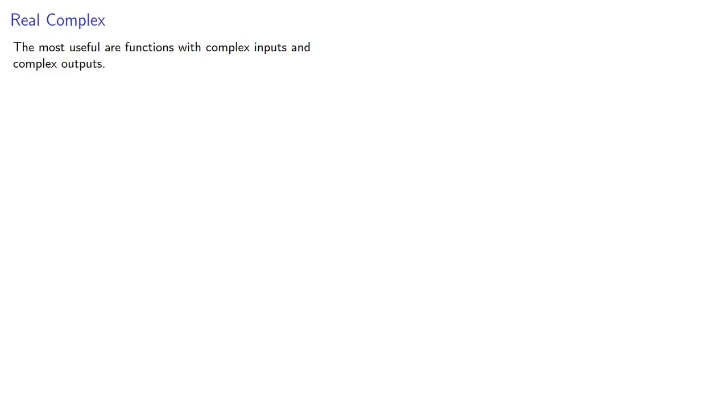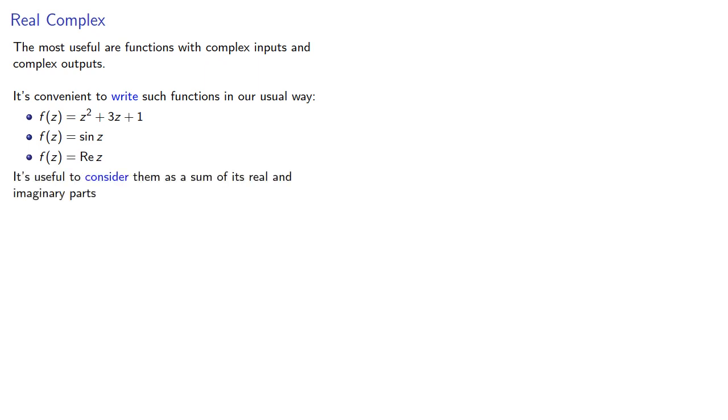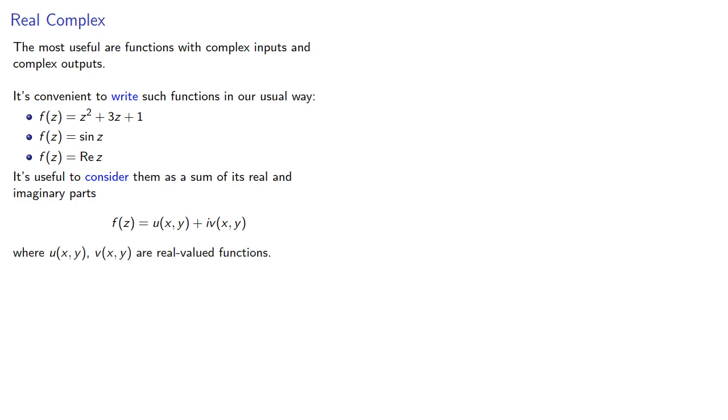Now, the most useful are functions with complex inputs and complex outputs. It's convenient to write such functions in our usual way, so we might express that function as a formula, but it's useful to consider them as a sum of real and imaginary parts. And importantly, u(x,y) and v(x,y) are real valued functions.